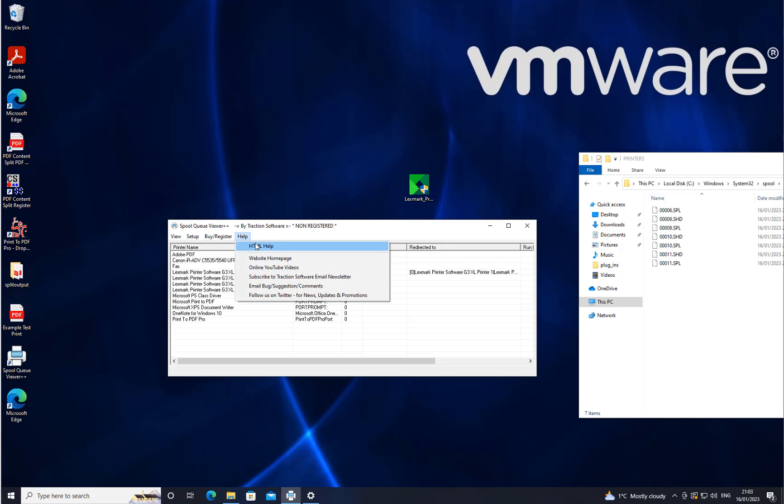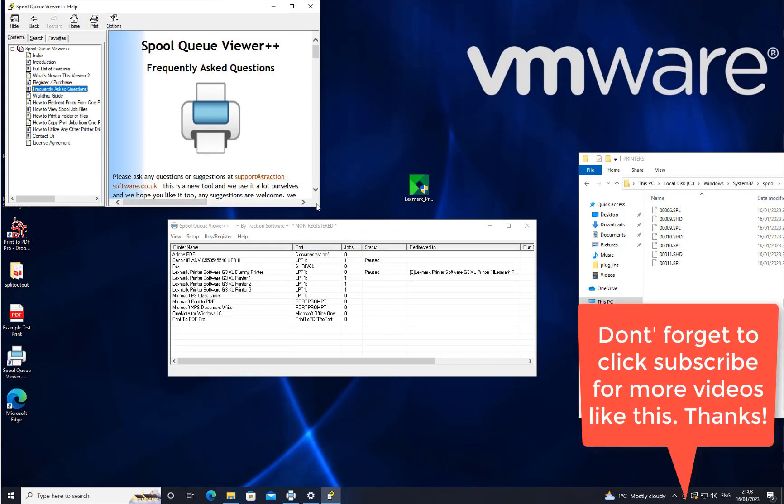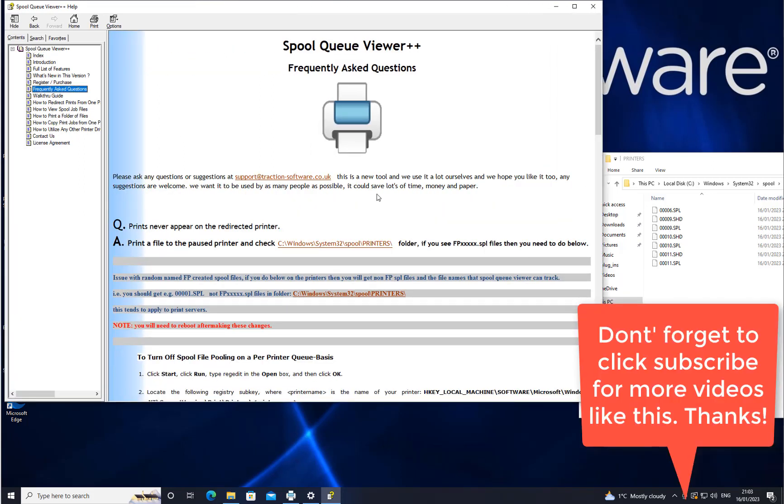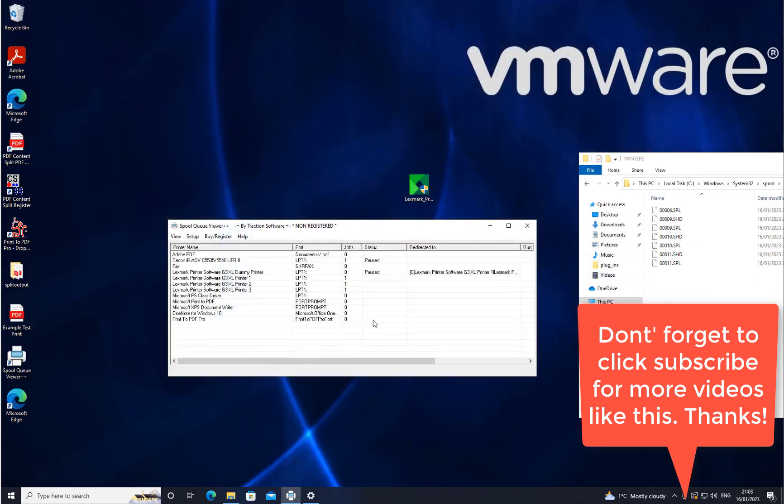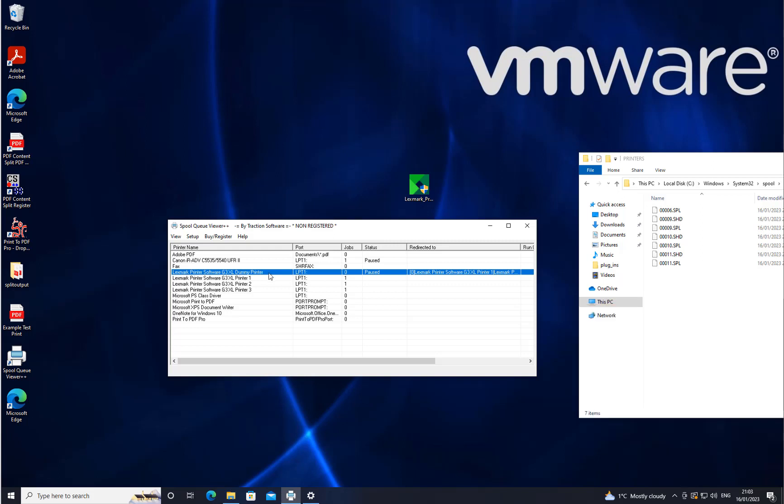If you go into Help, HTML Help, and go into the Frequently Asked Questions, it shows in there how to disable file pooling for those printers. You need to make sure that the file pool is disabled for the dummy printer, that's the main thing, and it should be that simple. I can send another test file.